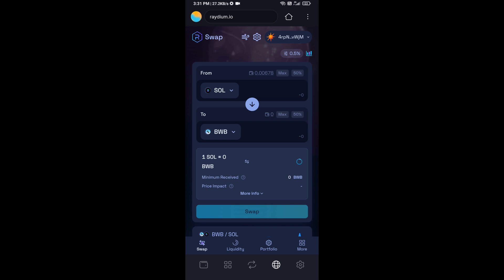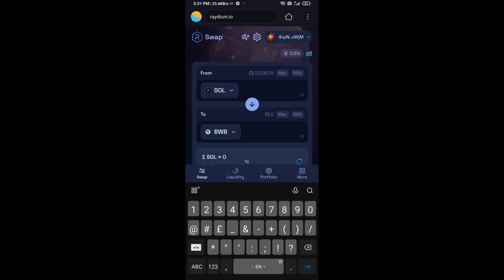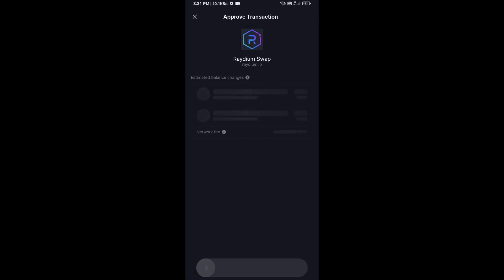Here you will enter number of SOL. You can check token transaction details. After that, click on swap, and finally you will swipe to confirm.